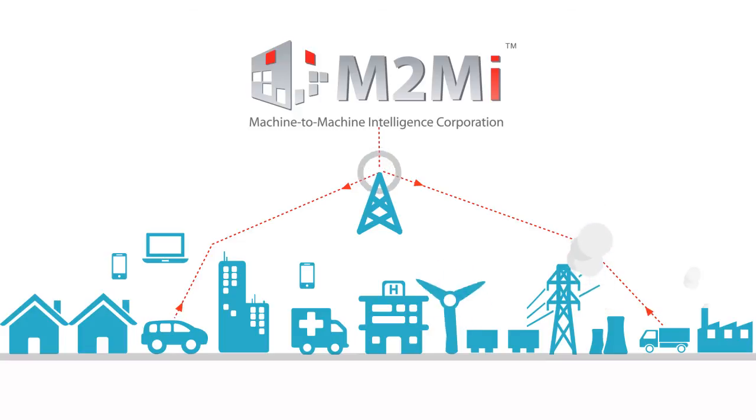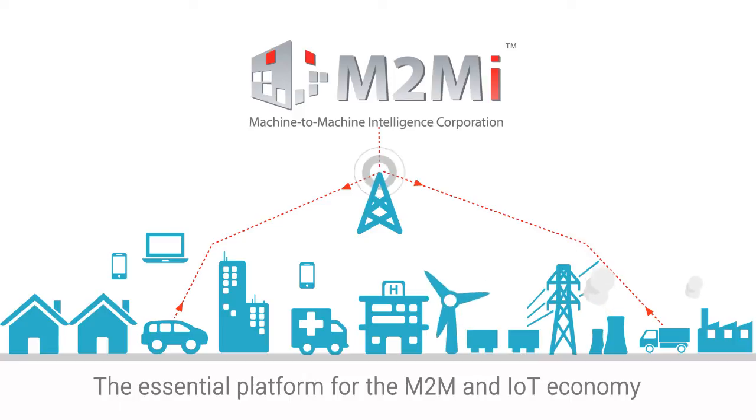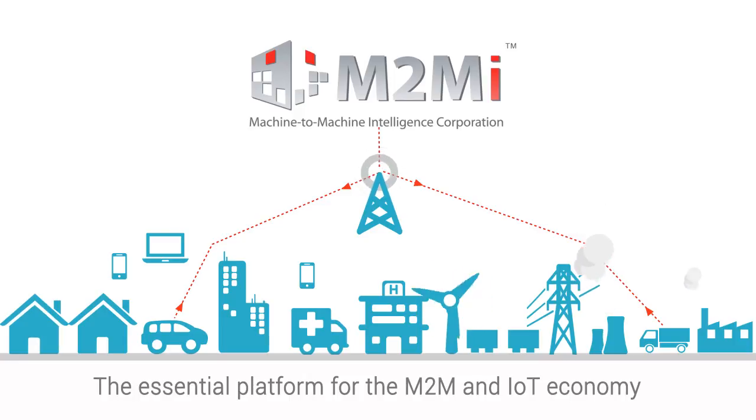M2M Intelligence, the essential platform for the M2M and IoT economy.